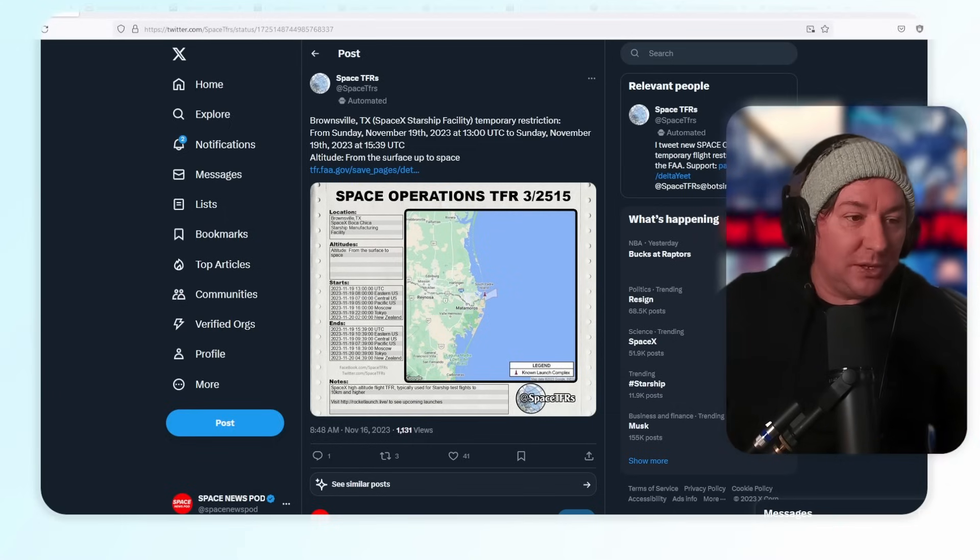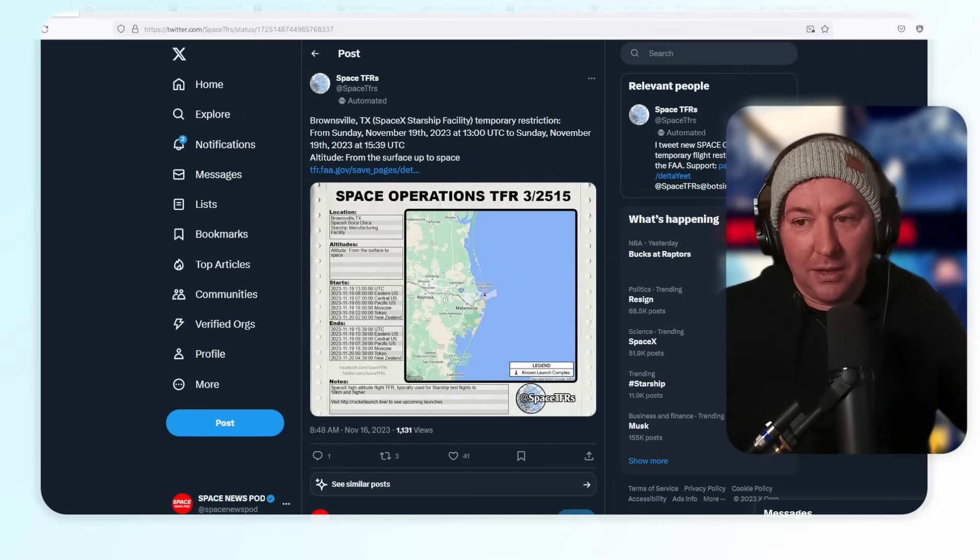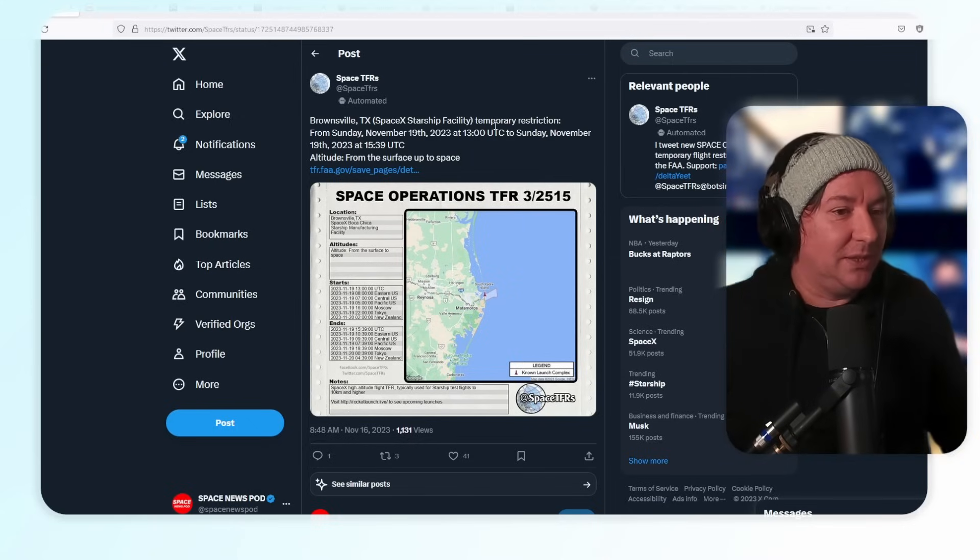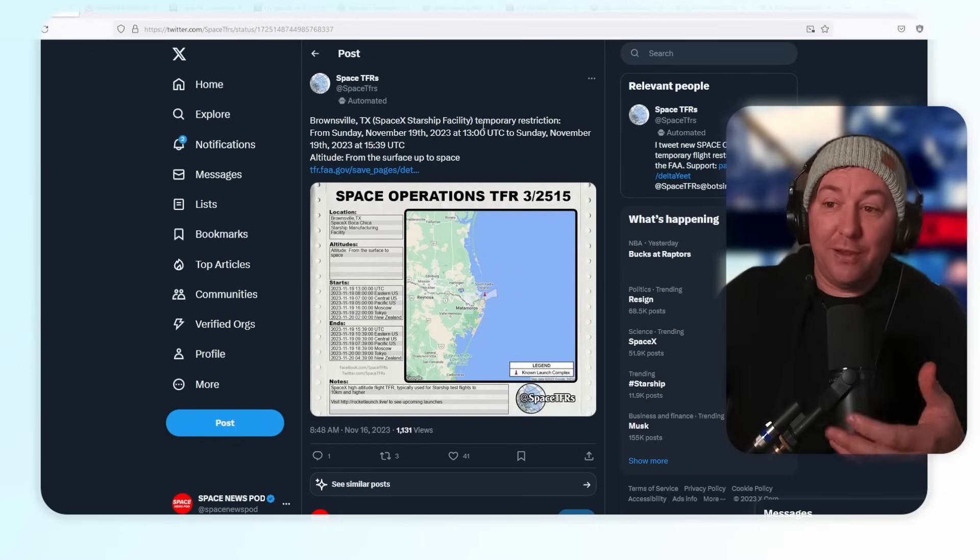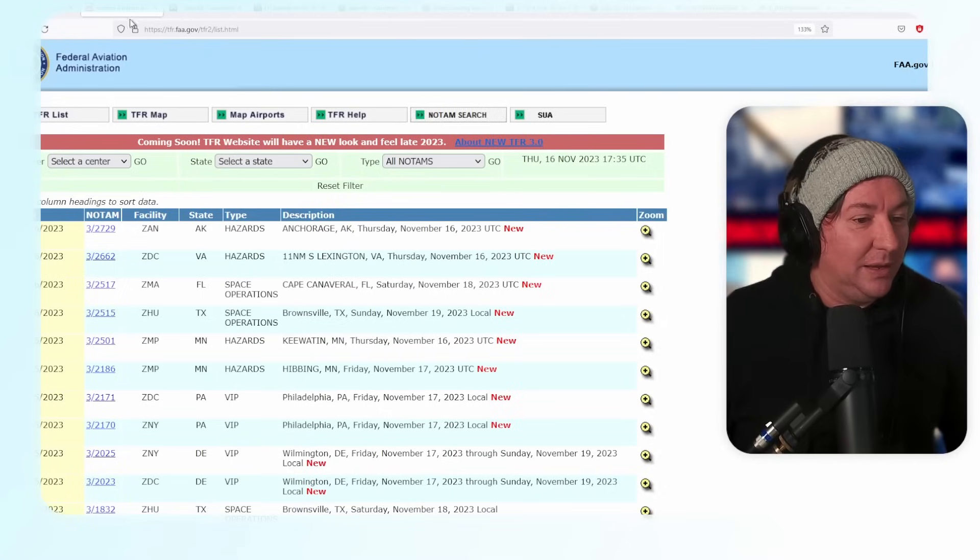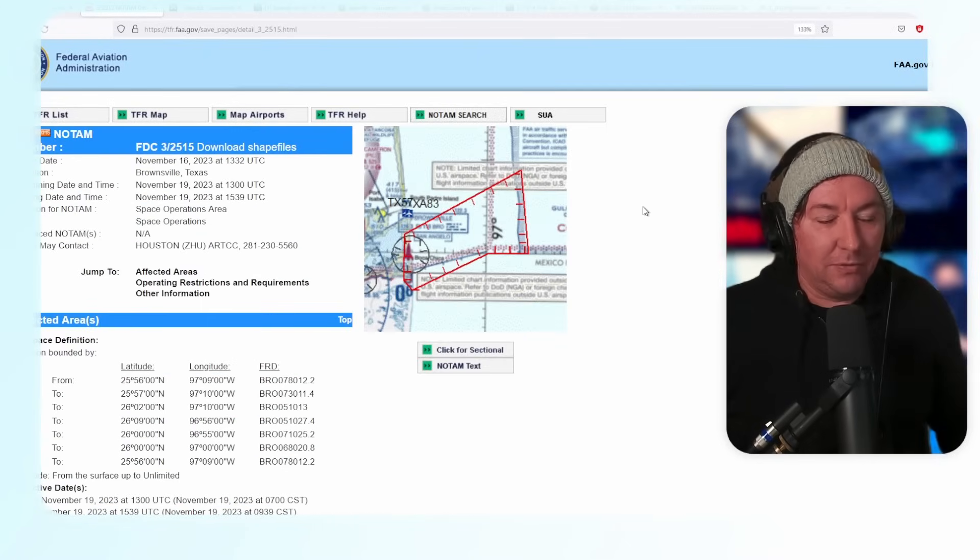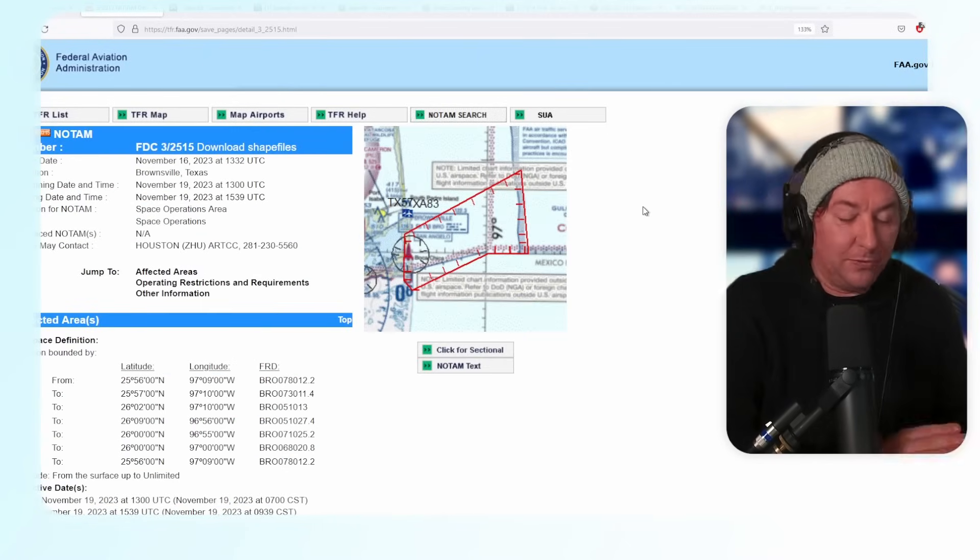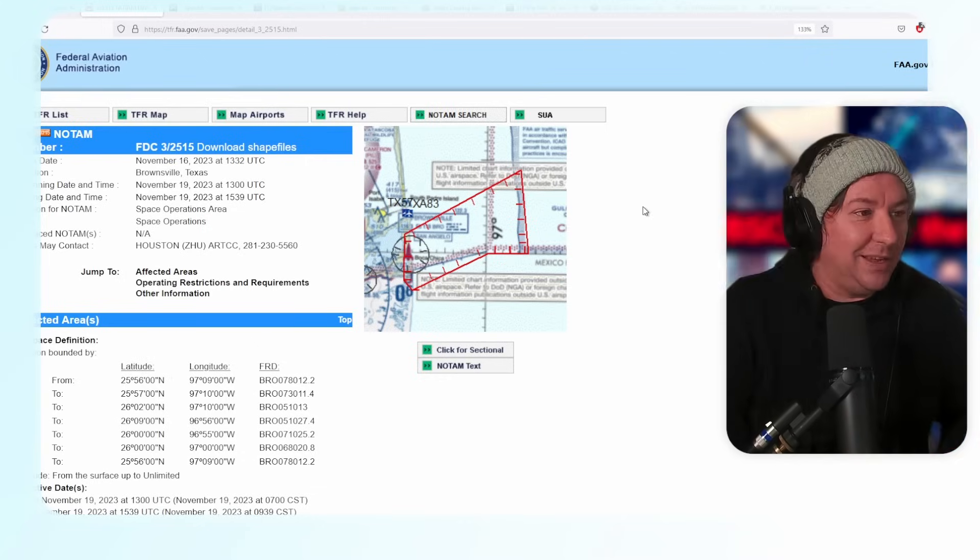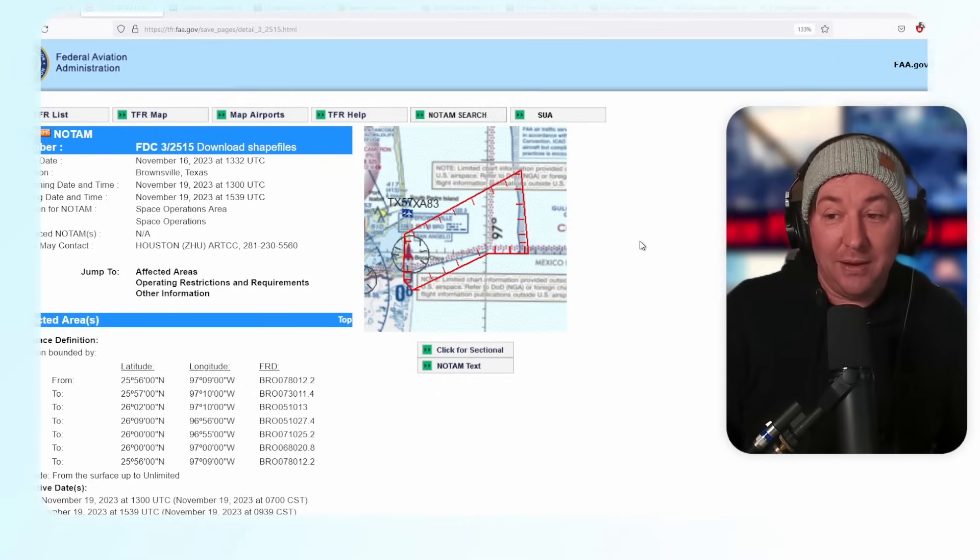This is a space TFR. Brownsville SpaceX Starship facility temporary restriction Sunday November 19th. We only had Friday and Saturday before, and this is from early in the morning until the afternoon. Here's the official TFR, which is basically the same one as for Friday and Saturday, just changed to Sunday.